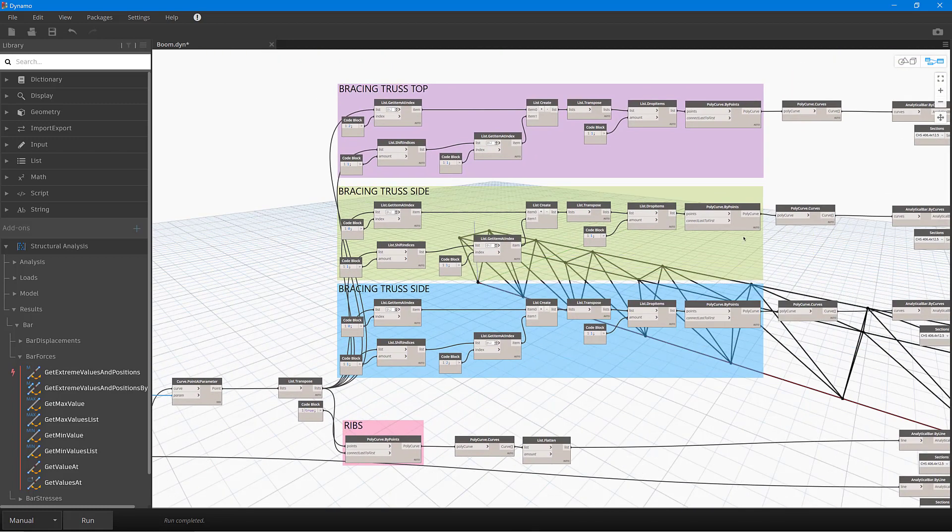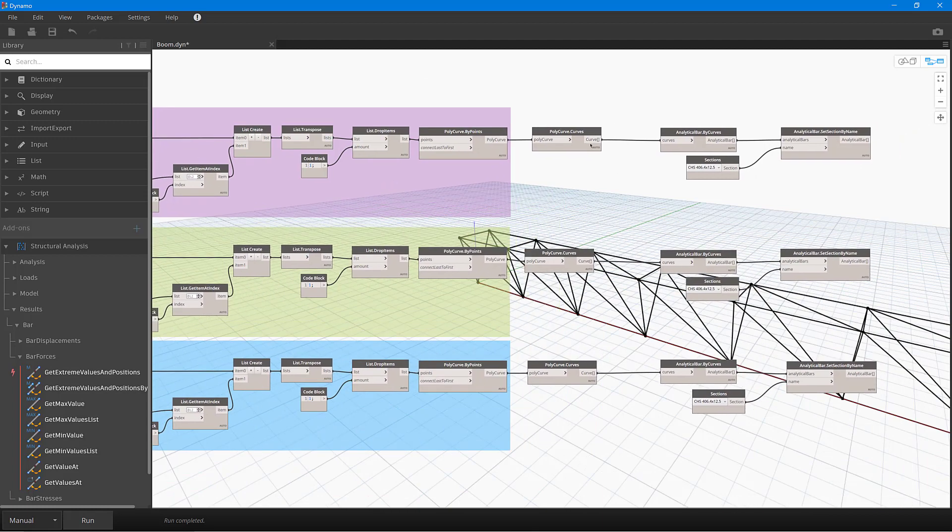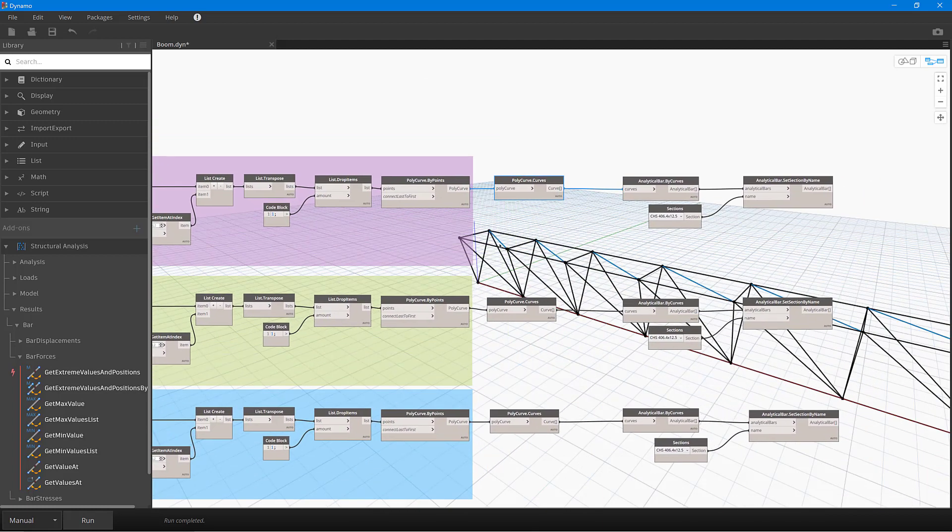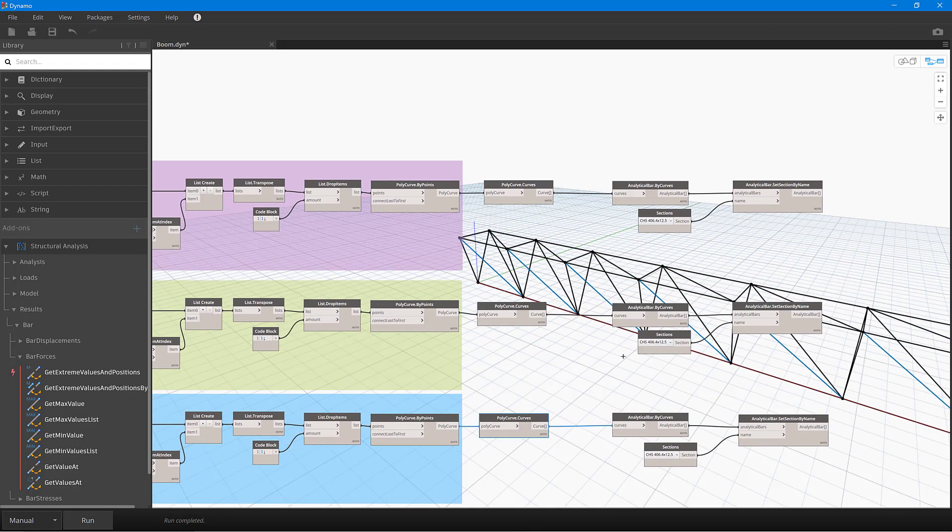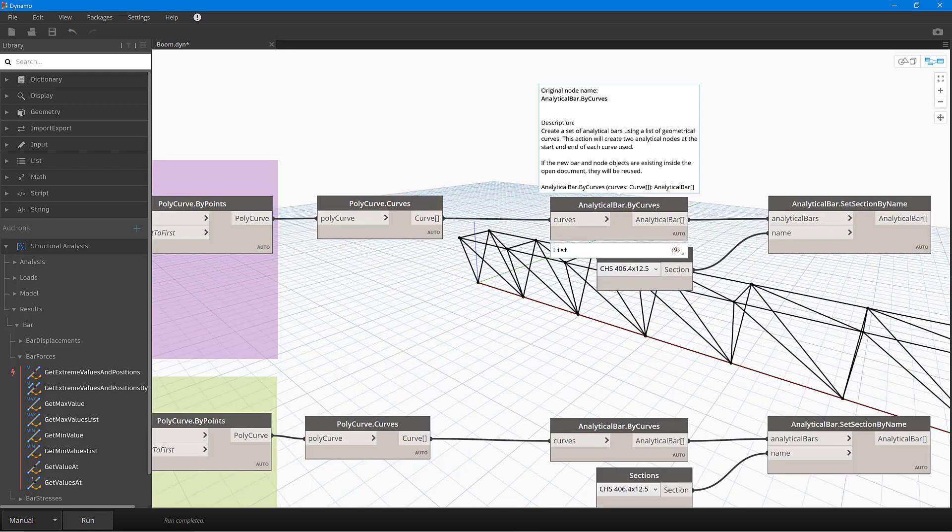And also there I'm dropping certain items, and essentially what then happens is we have poly curves as outputs over here. So as I select these, you can see that Dynamo then highlights these poly curves over here. Right, so then what we're doing is using some of the robot functionality. So here you can see I'm creating an analytical bar by curves.